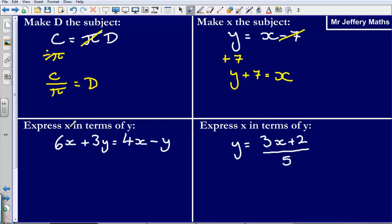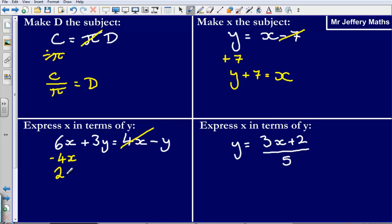Third one: express x in terms of y. Here I've got 6x plus 3y is equal to 4x minus y. I'm looking to get all of my x's on one side and all of my y's on the other. So first, let's get rid of this 4x on this side — to do that I'm going to subtract 4x. That leaves me with 2x plus 3y is equal to negative y.